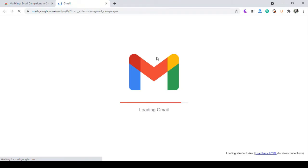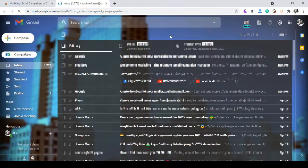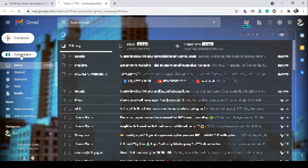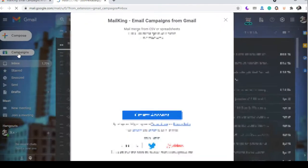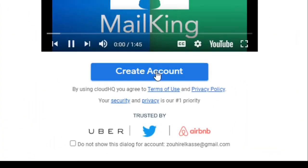After installing it, you need to link it with your account by clicking on this icon right here and create an account.